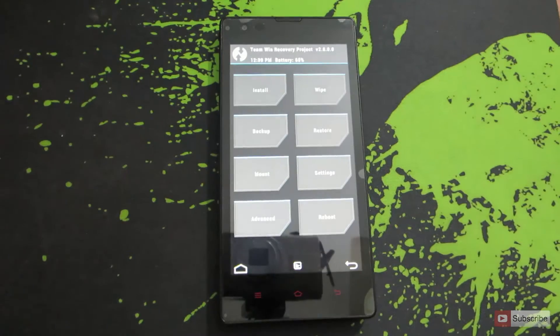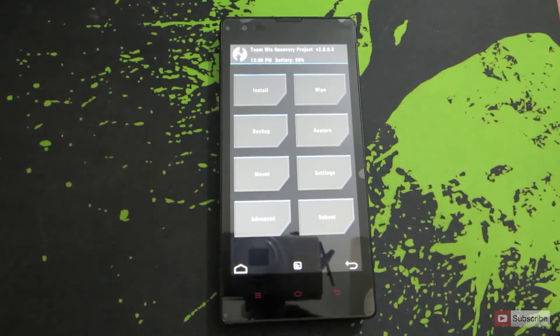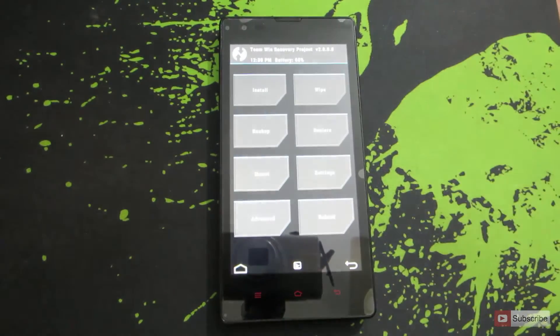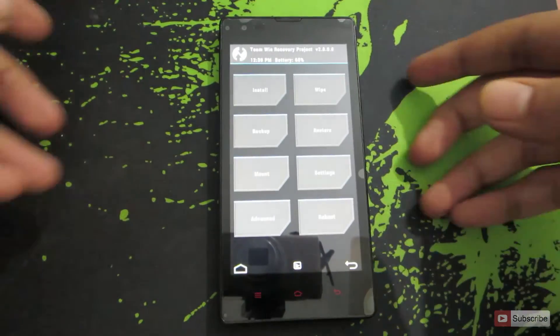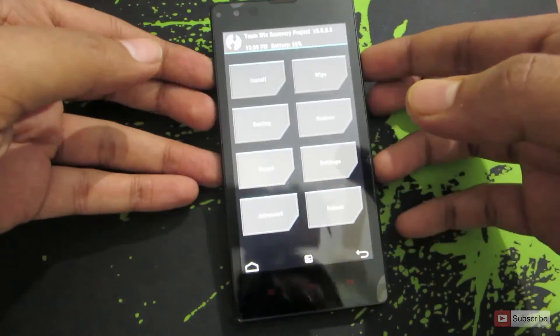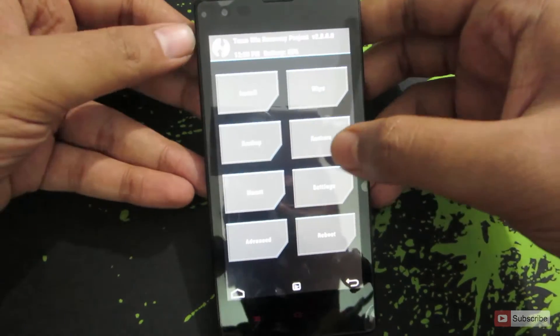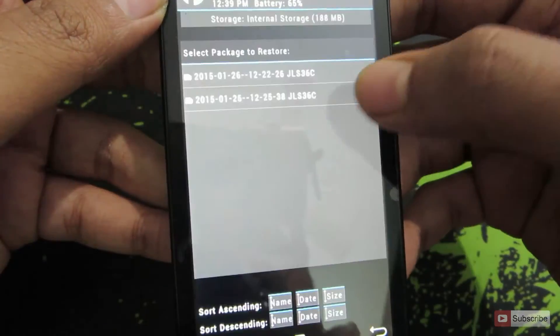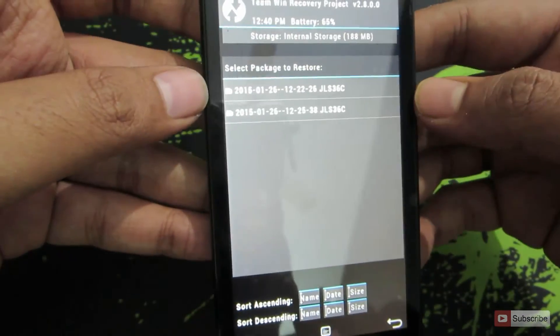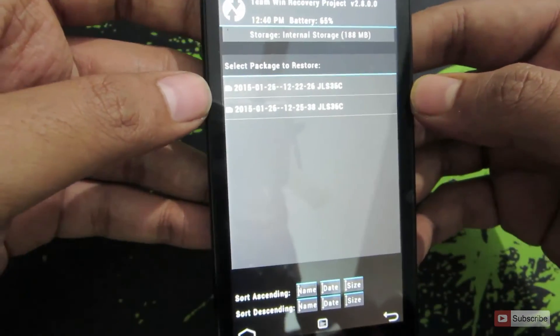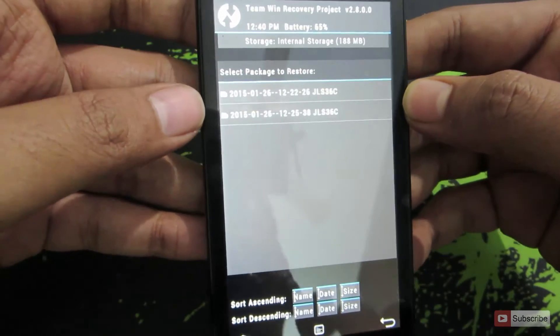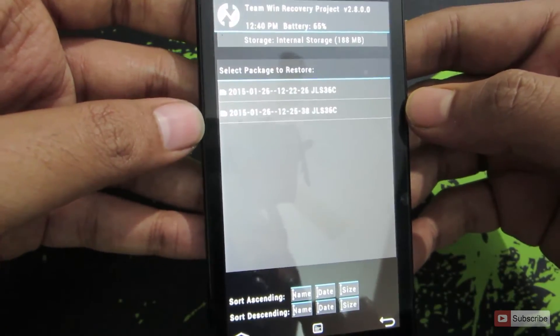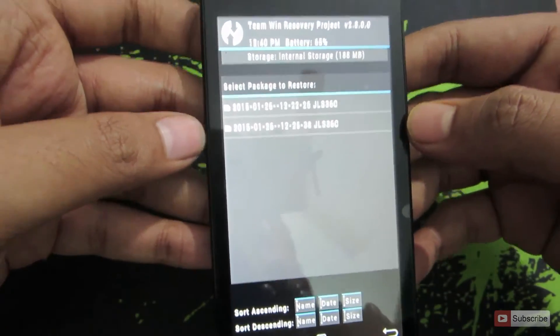So to restore the backup all we need to do is open up the recovery just as I've showed you earlier and then press this button that says restore. So just click it. There are currently two backups on this device. One is the old backup and one is the backup that we just created.